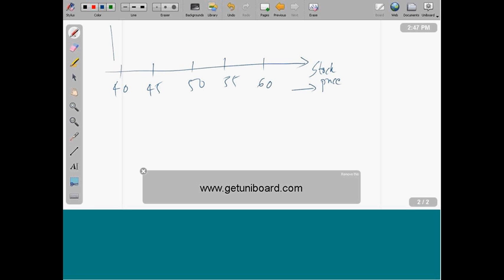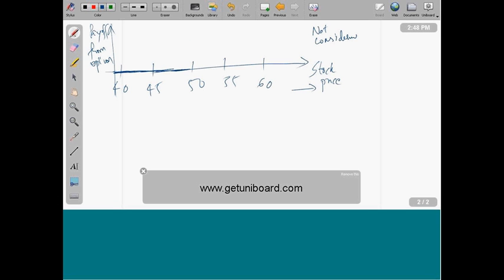So the payoff from the option: if it is less than 50, my payoff would be just 0. We are not considering the premium right now - let's get that into the picture later. If it is trading at 55 and because you bought the call option you can buy it at 50, your payoff is essentially 5 because you are buying at a 5 rupee discount from the market. Similarly, if it is trading at 60, my payoff is 10.